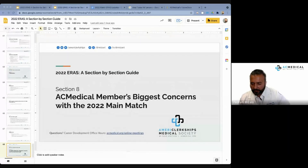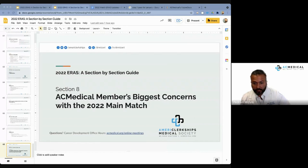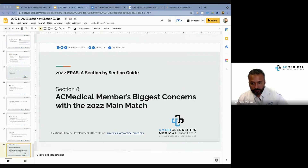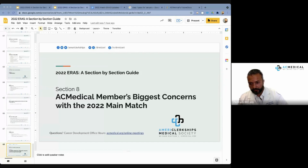Does CME on Medscape count on an application? Yes, and it's quite important. It goes under 'Other Accomplishments,' and it's nice to show CME activity — it shows that you're keeping yourself relevant. Continuing medical education is a trigger word that program directors are very familiar with, so make sure you mention it.